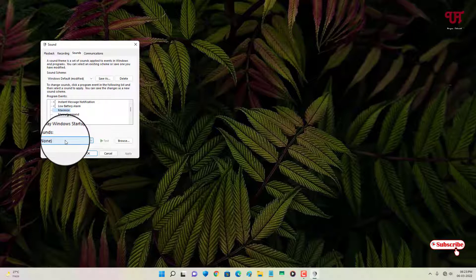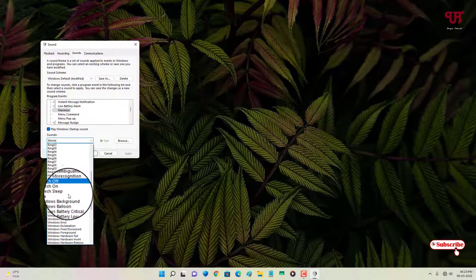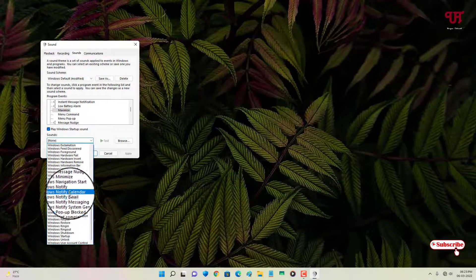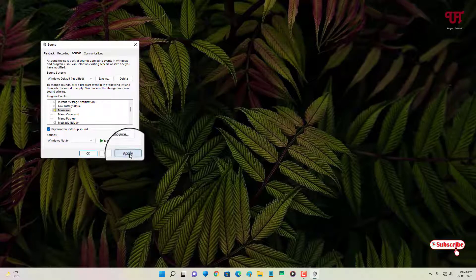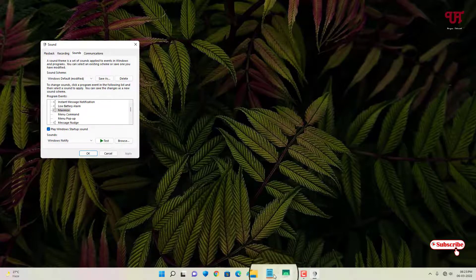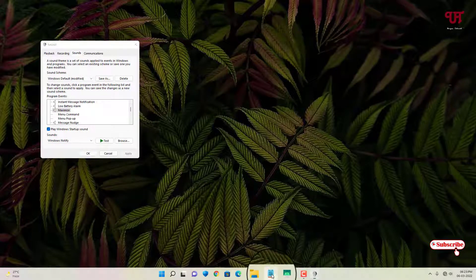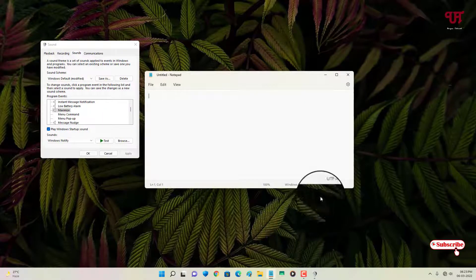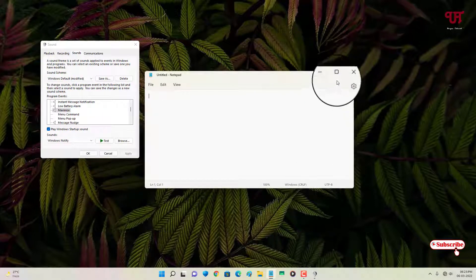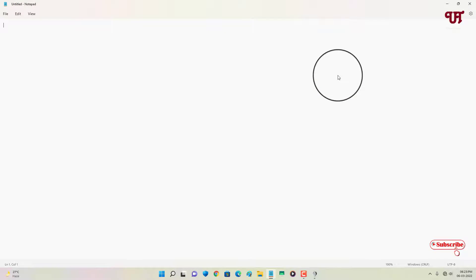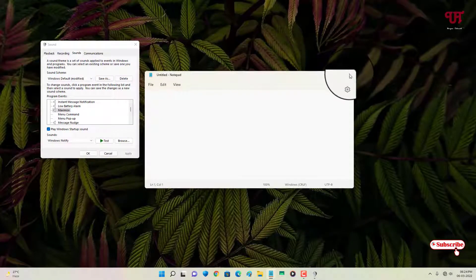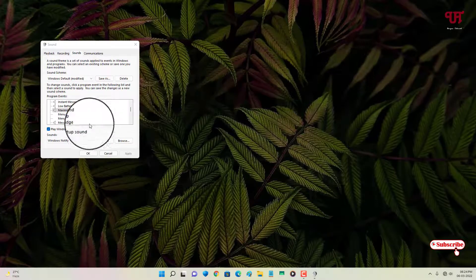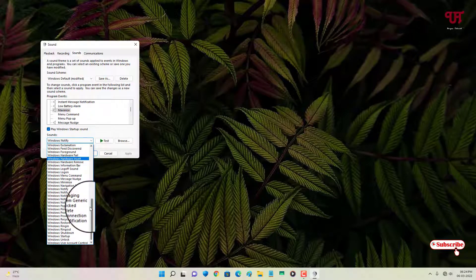Under the 'Maximize' option, there is also no sound selected by default. Select a sound and click 'Apply'. Now whenever you click the maximize button on a program you will hear the sound. Then set it back to 'None' again if you prefer.